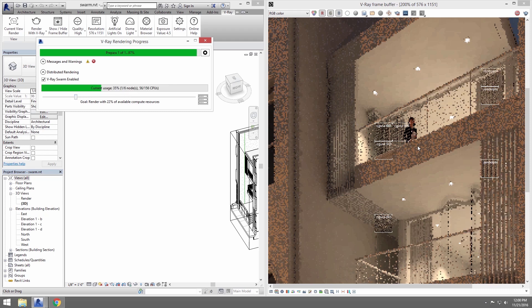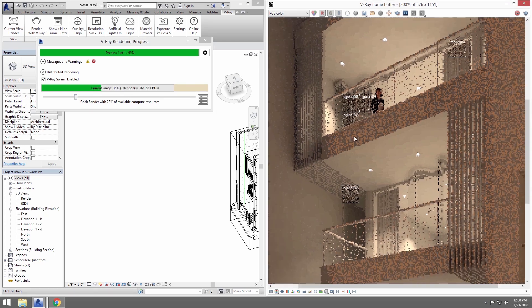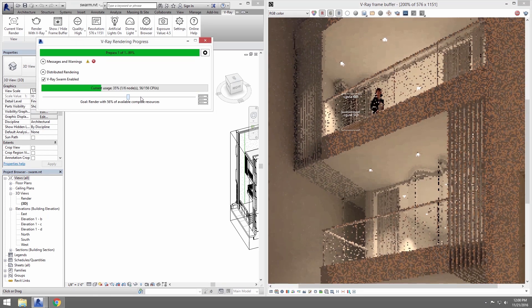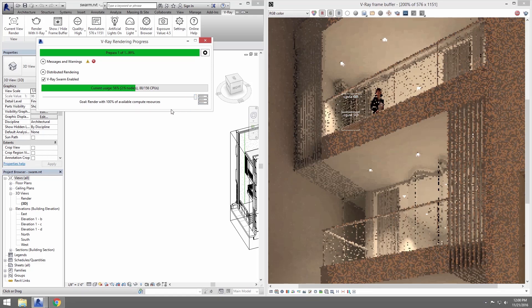Sliding the slider to use a higher percentage of the available render nodes will kick more nodes onto the render as you need.